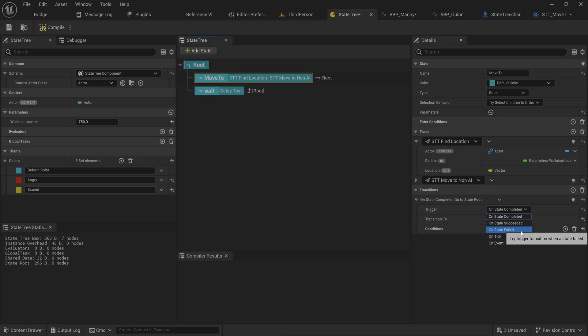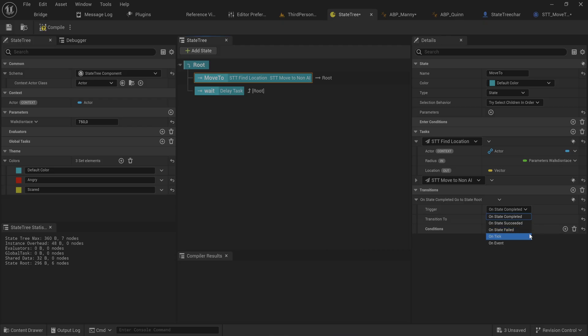There's a variety of things you can do depending on what you need. We can also do 'on tick' — every tick, every frame, check a certain condition to see if we should transition. For instance, if you wanted to attack the player when it gets close enough, you would check every tick if you are close enough to the player — it has built-in stuff for that.